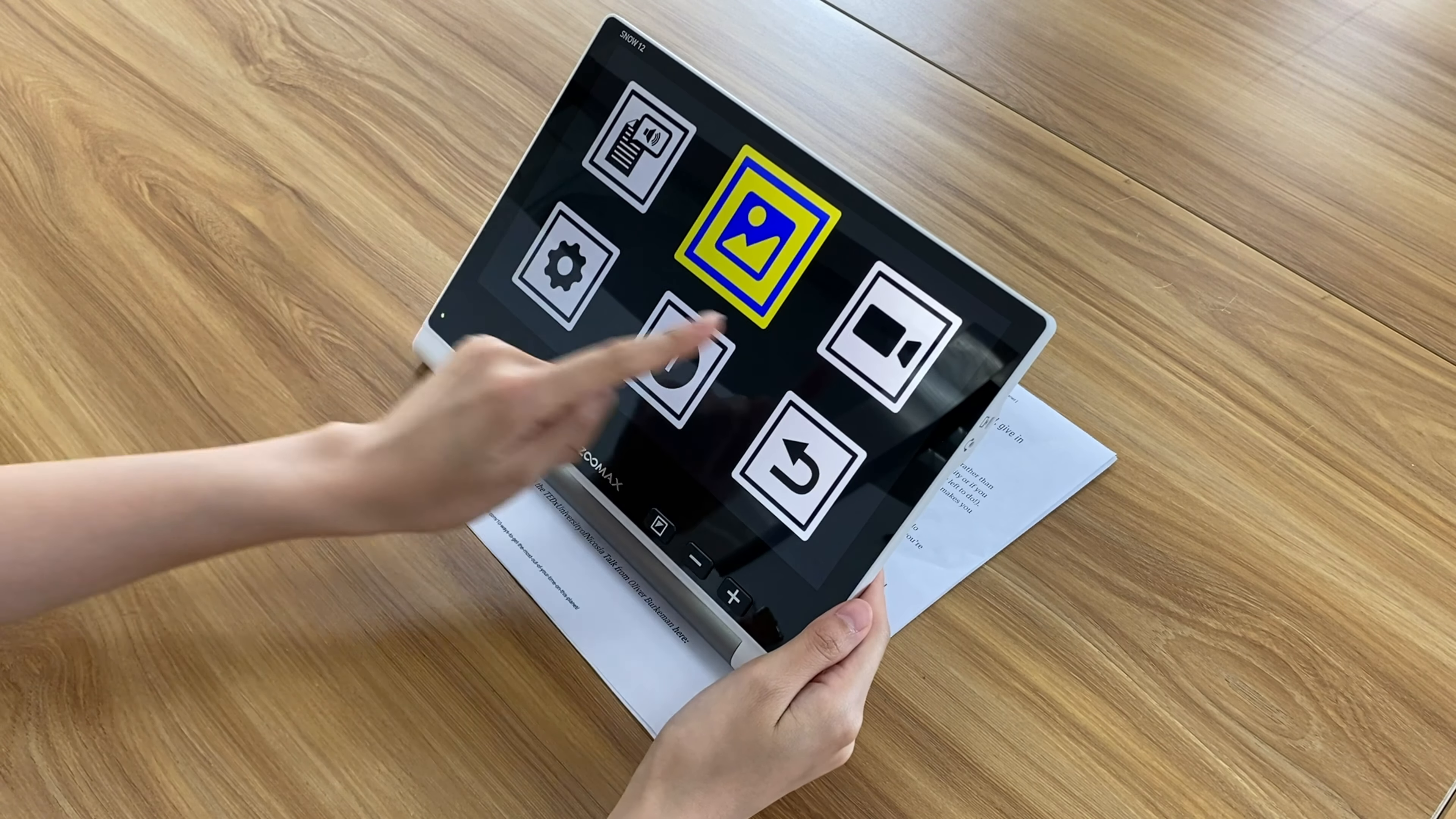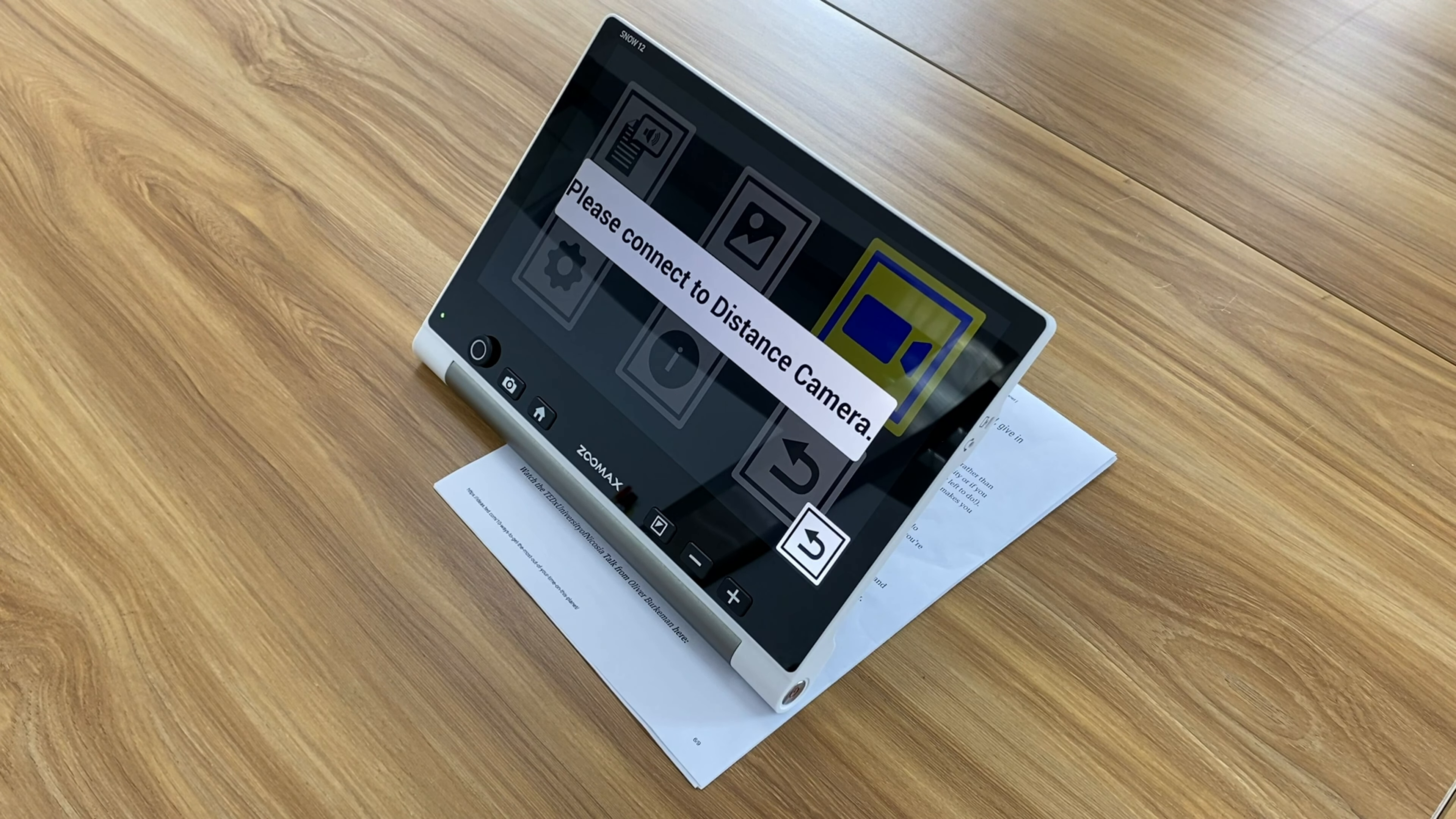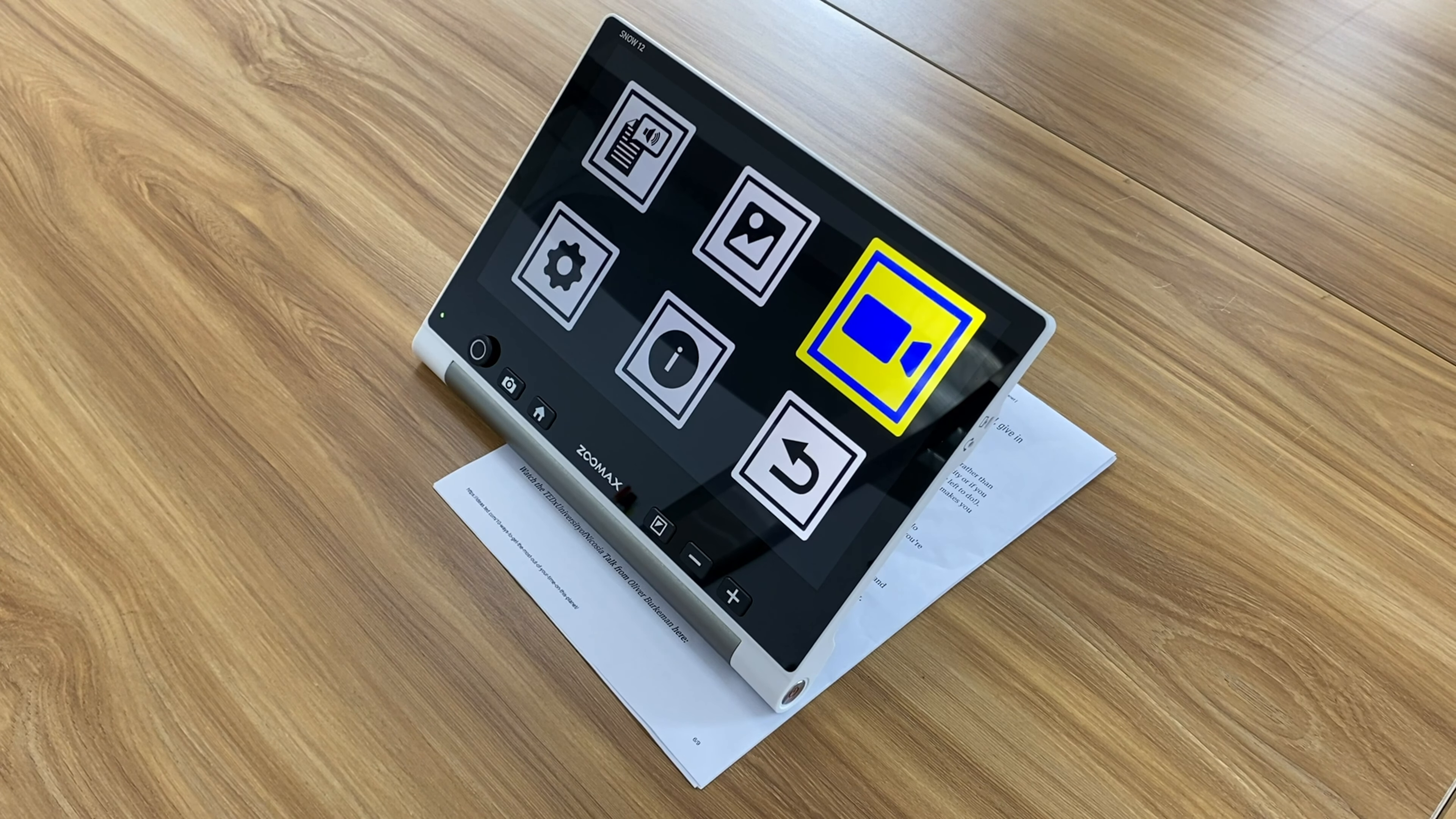Let's move to the external camera icon. Here you will enter distance view mode when you connect the device to our equipped external distance camera. The external camera can help you see things from a distance clearly. We are updating the camera currently and will offer it again soon. Please keep an eye on our follow-up product updates.